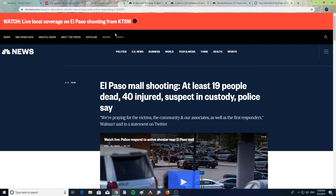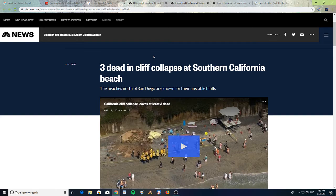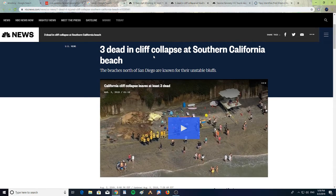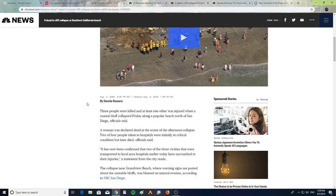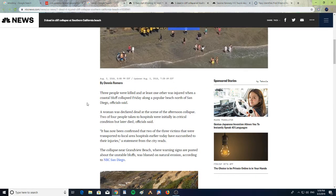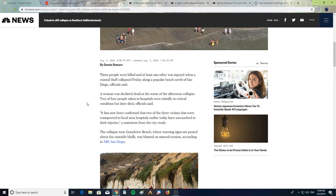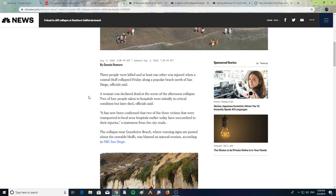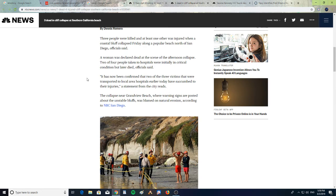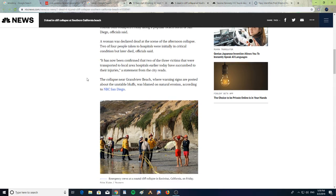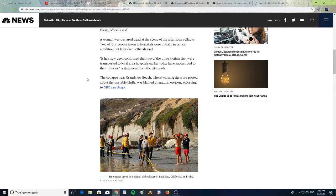Alright, next: three dead in cliff collapse at Southern California beach. The beaches north of San Diego are known for their unstable bluffs. Three people were killed and at least one was injured when a coastal bluff collapsed on Friday along a popular beach north of San Diego, officials said. A woman was declared dead at the scene of the afternoon collapse. Two of four people taken to hospitals were initially in critical condition but later died, officials said.